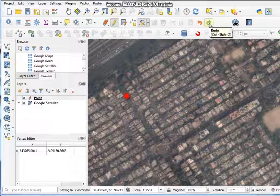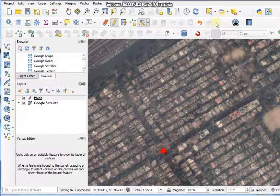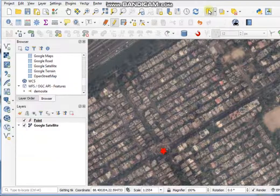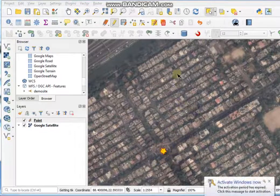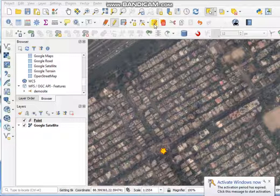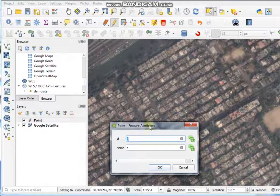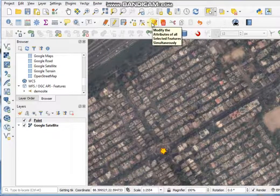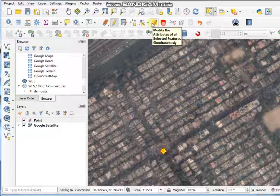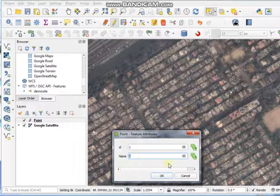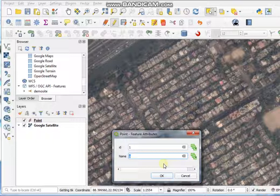If you want to undo changes to a feature, click the Undo tool, and you can also use the Redo tool. If you want to modify the attribute of any feature, click 'Select Features', select the desired feature, and then click the 'Modify the Attribute of All Selected Features' tool. You can change the name from here.